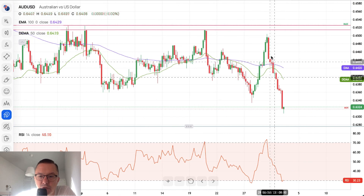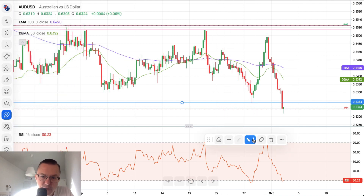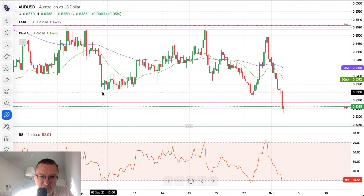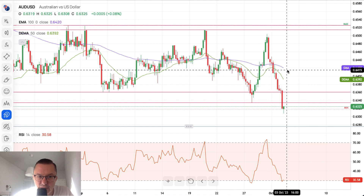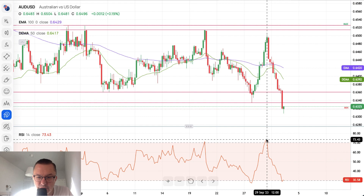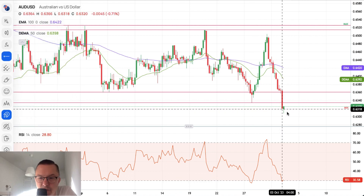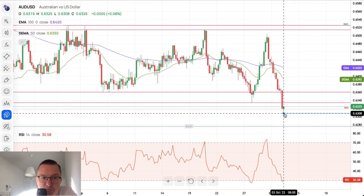Right now we are below the technical support that was established at the level of 0.6334, and now this one will act as technical resistance. There is one more technical resistance at 0.6360. The market is trading below the 50 and 100 period moving averages. We have a very sharp reversal to the downside from extremely overbought market conditions toward extremely oversold market conditions. The local low made at the level of 0.6308 might be the one that will start the pullback and temporarily stop the bearish pressure.